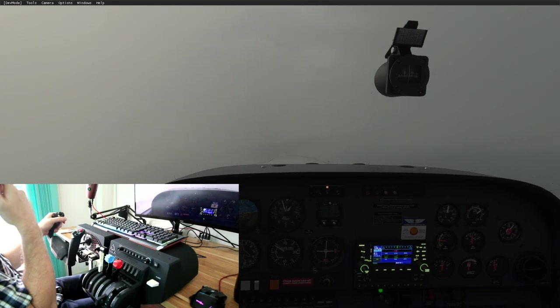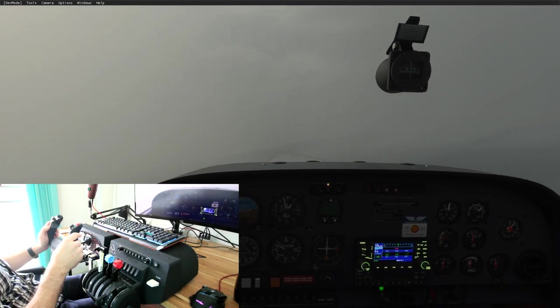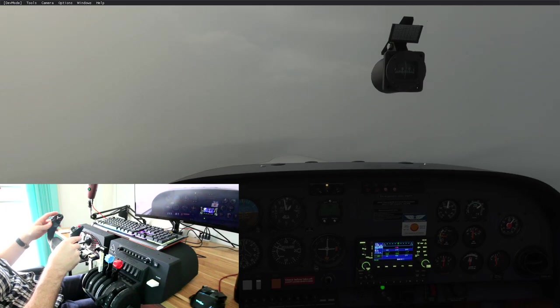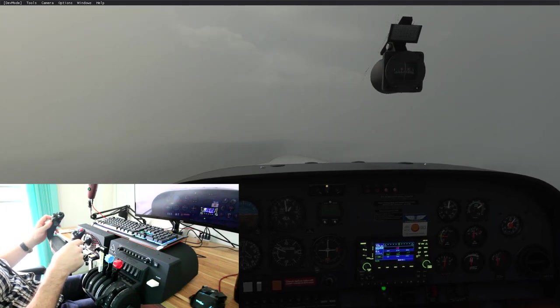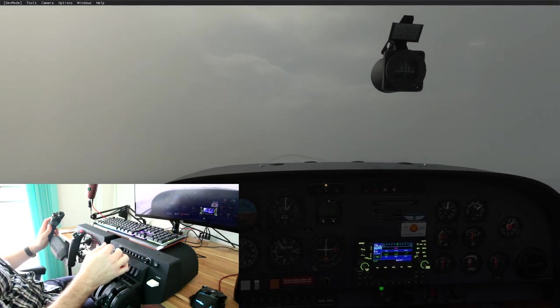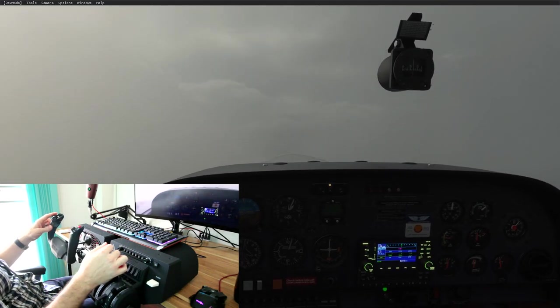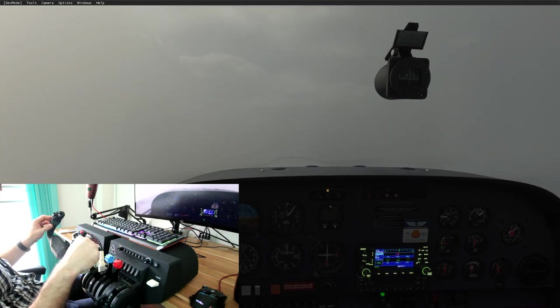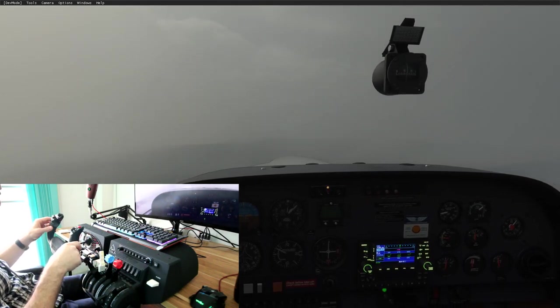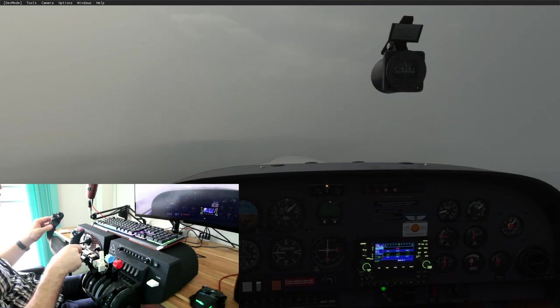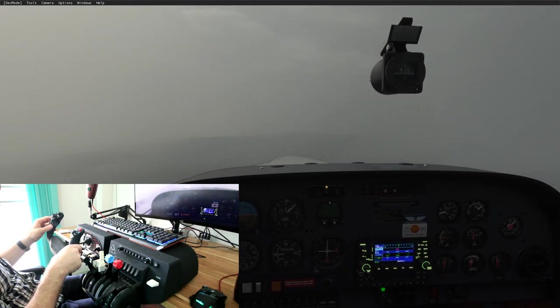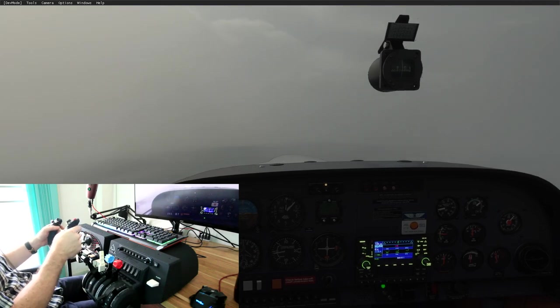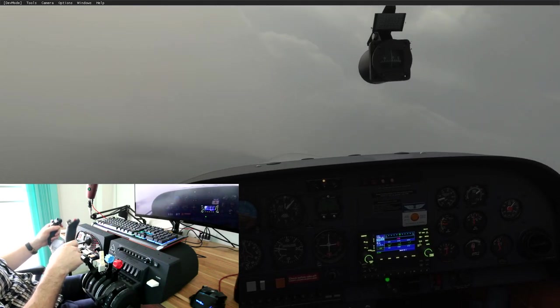Definitely starting to feel the panic now. Can't find the airfield. Is there a way, guys, maybe you can help me here, to reduce the sensitivity of the hat switch? I noticed it on my Saitek as well. It's just too sensitive. I want to slow it down basically. Any ideas on how to do that if that's possible?